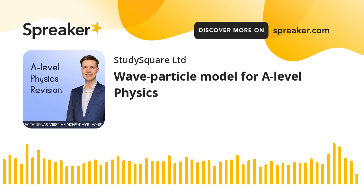Simple harmonic motion can be affected by damping and resonance. Damping occurs when an external force is applied to a system in SHM, which causes the object to slowly come to rest. On the other hand, resonance occurs when an external force is applied to a system in SHM which matches the frequency of the system, causing an increase in the amplitude of the system, as it is said to be resonating.